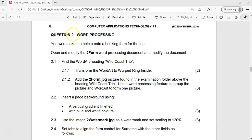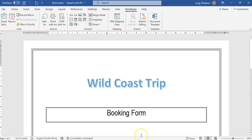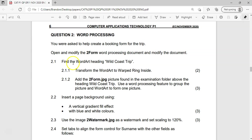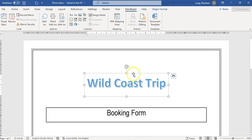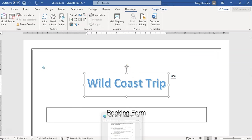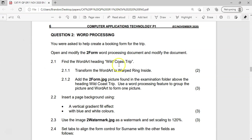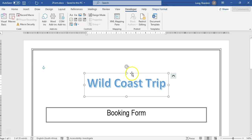Here we've got question 2 — it's also word processing. We must open up the document called '2 Form', which I have opened already, and it says we must find the WordArt heading 'Wild Coast Trip' and transform it into a warped or wrapped ring inside.